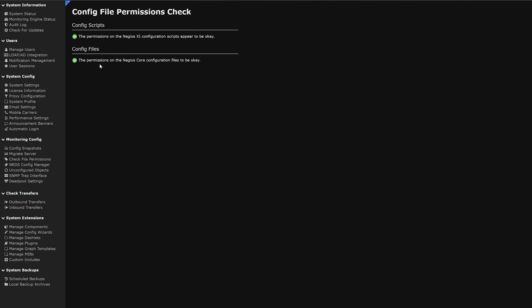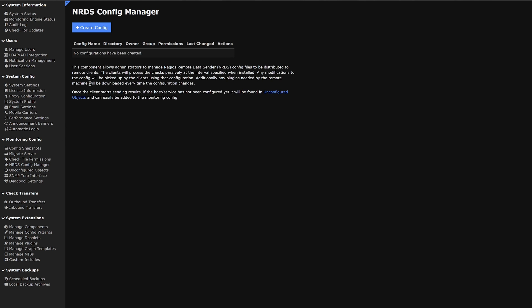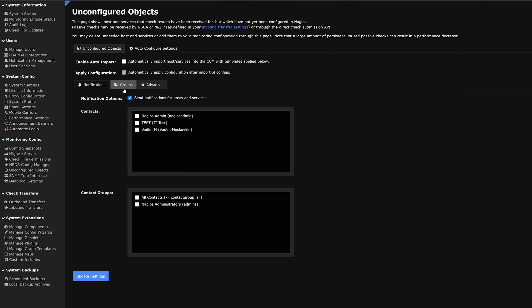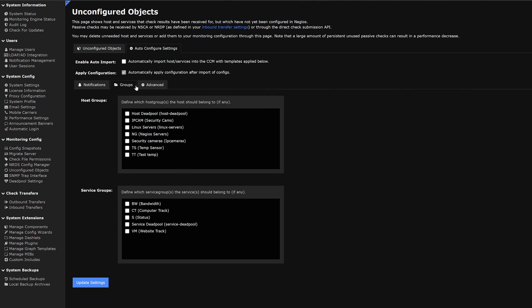The next category on our list is NRDS config manager. In here administrators can manage NRDS config files and distribute to remote clients. We could create a config on top and find a list below. Once a client starts sending results and if the host or service has been unconfigured, it'll default to going to unconfigured objects. Here we can find any unconfigured objects we could delete or configure. We also have an auto configure settings tab where we can enable auto importing as well as changing notifications, groups, and advanced settings.